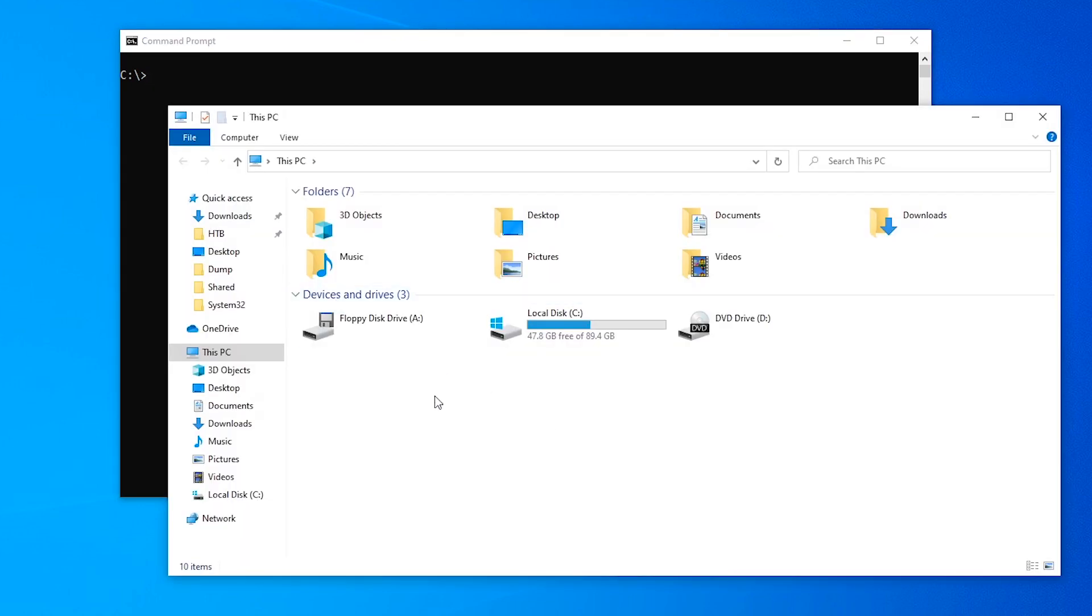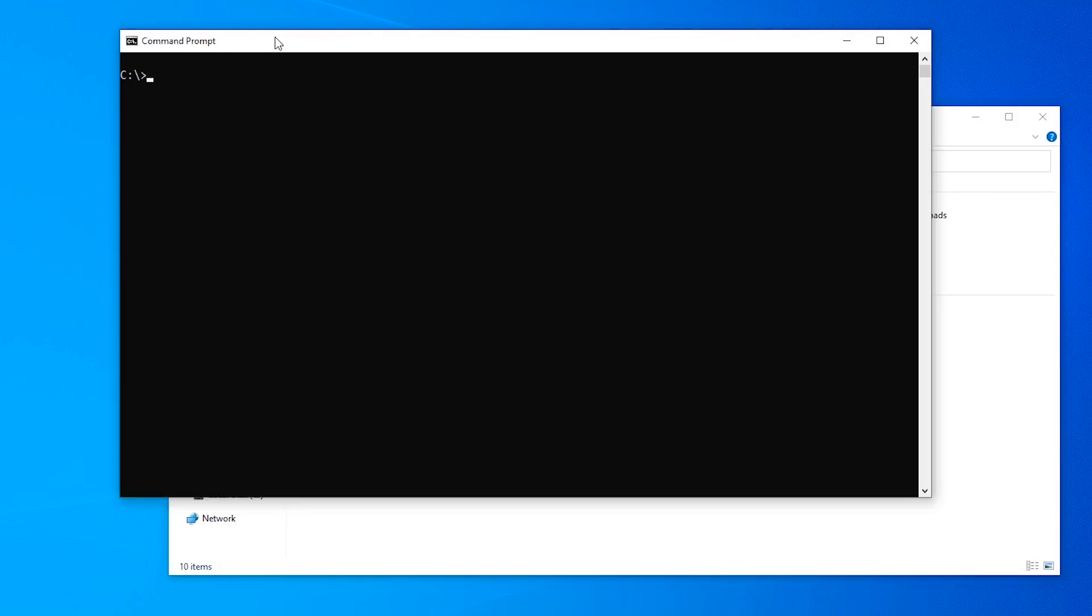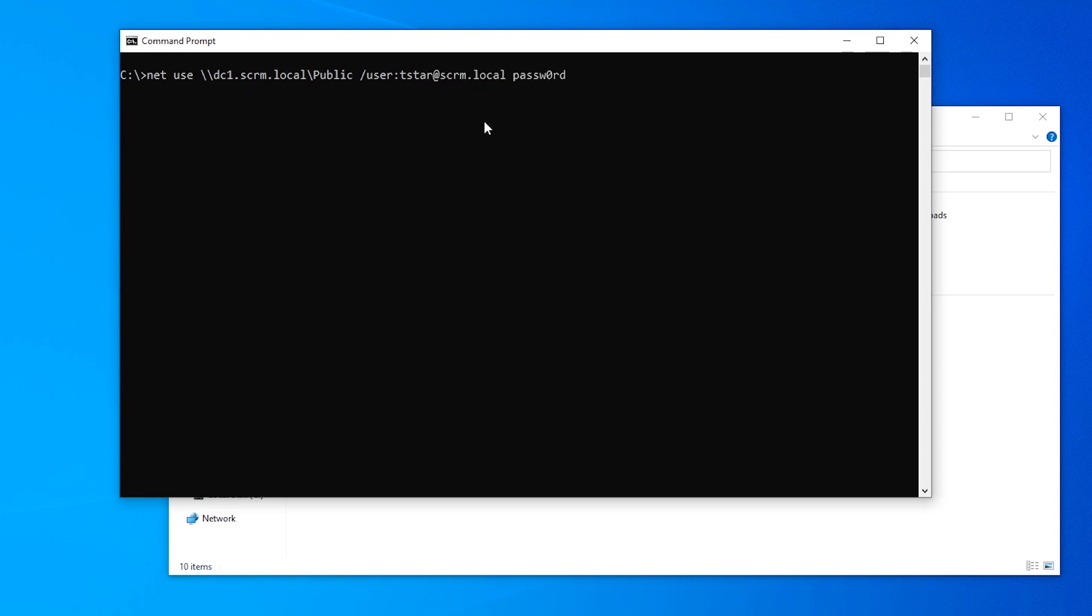So what we're going to do to simulate a user accessing a network drive, say they just have a normal network drive in here, they just double click on and it's linked to an SMB share somewhere on the domain. We're going to simulate that by just using the net use command. We're going to say that we connect to this share and we'll do user t star at our domain and then this password. Again this is not something us as an attacker would normally know, this is just what's happening on the client machine when they access a share.